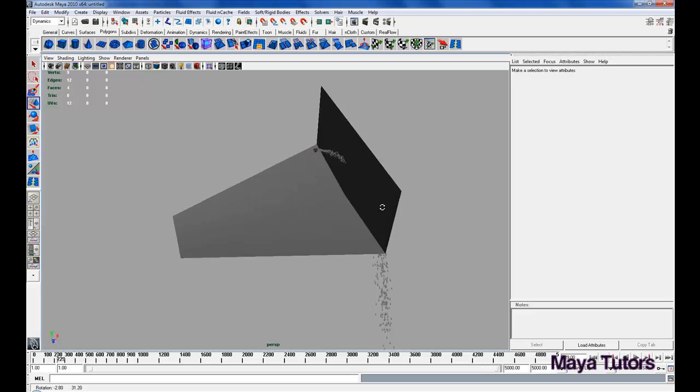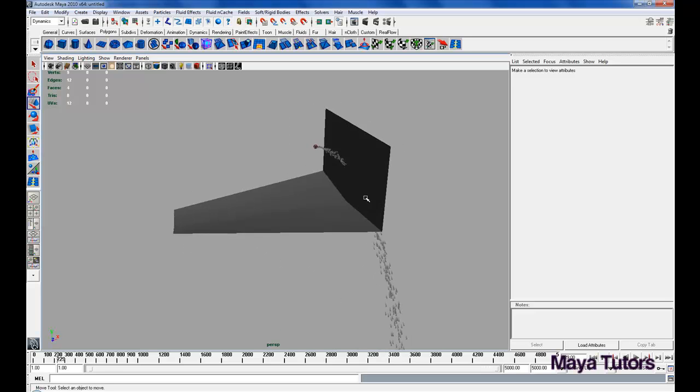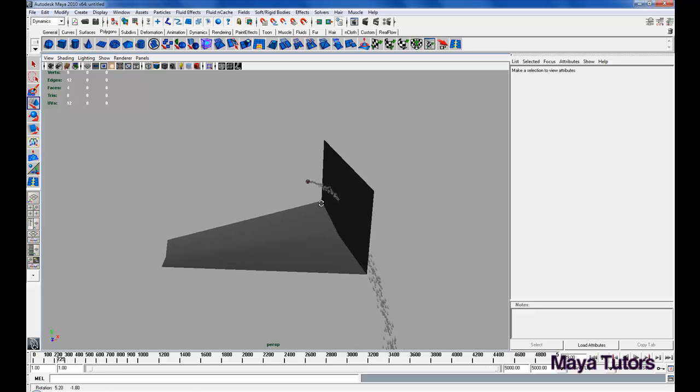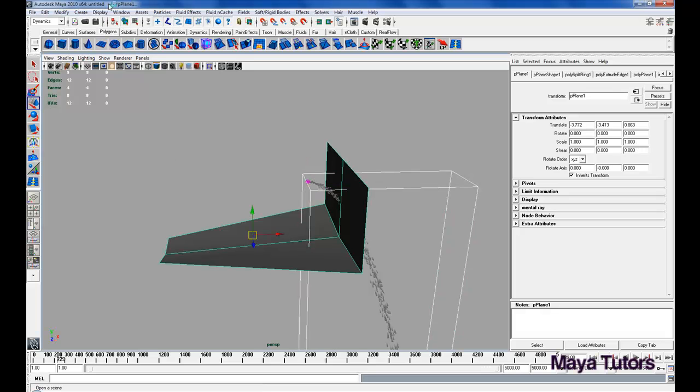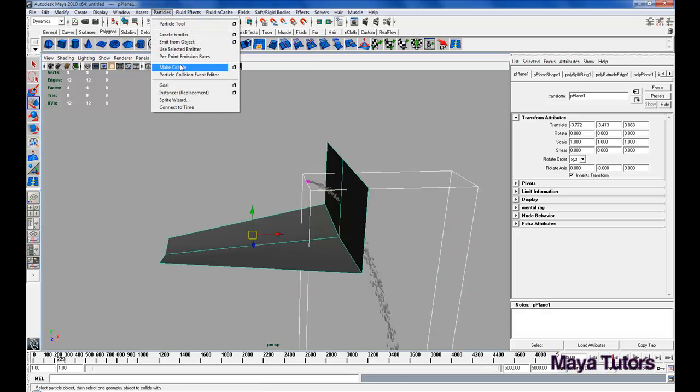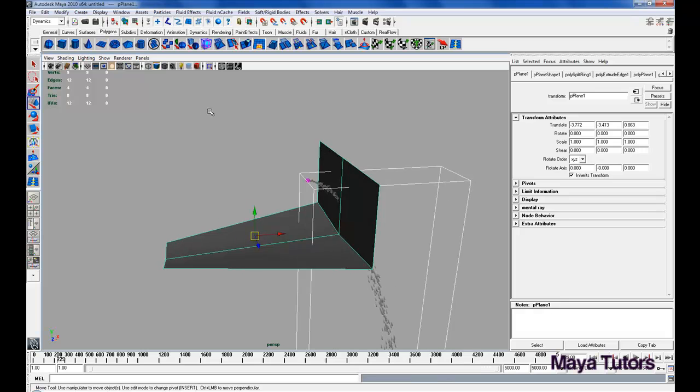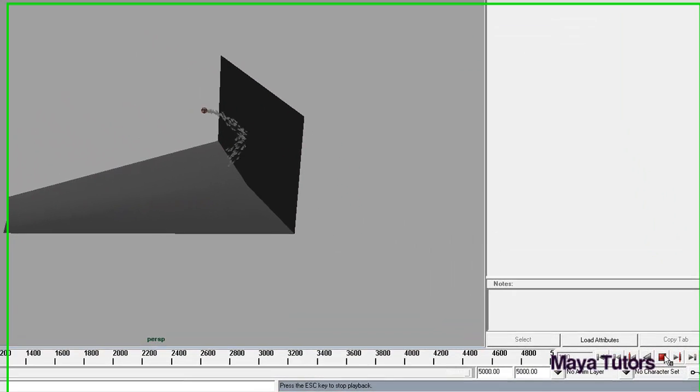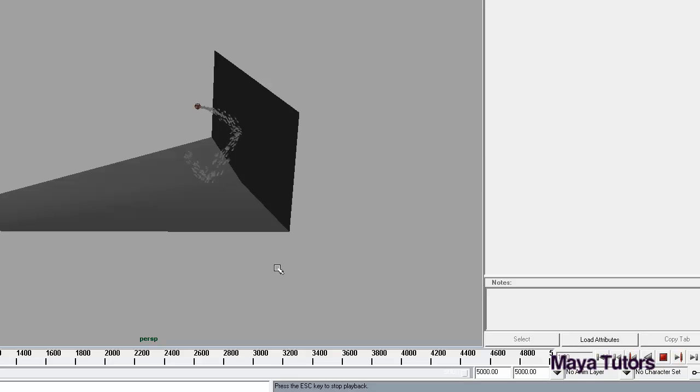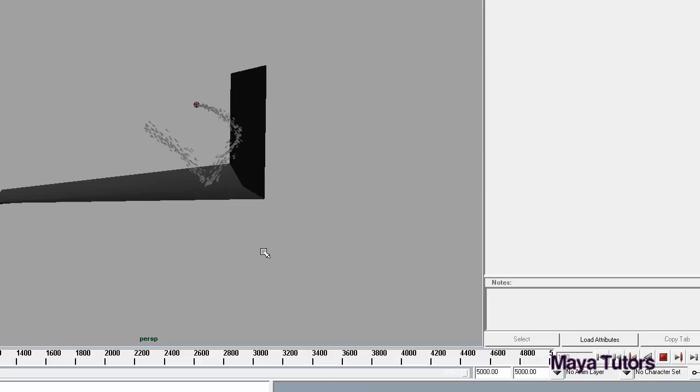Now that we have our basic fountain modeled, if we select our water, select the mesh, go to particles, and click make collide, they should collide. And there you go.